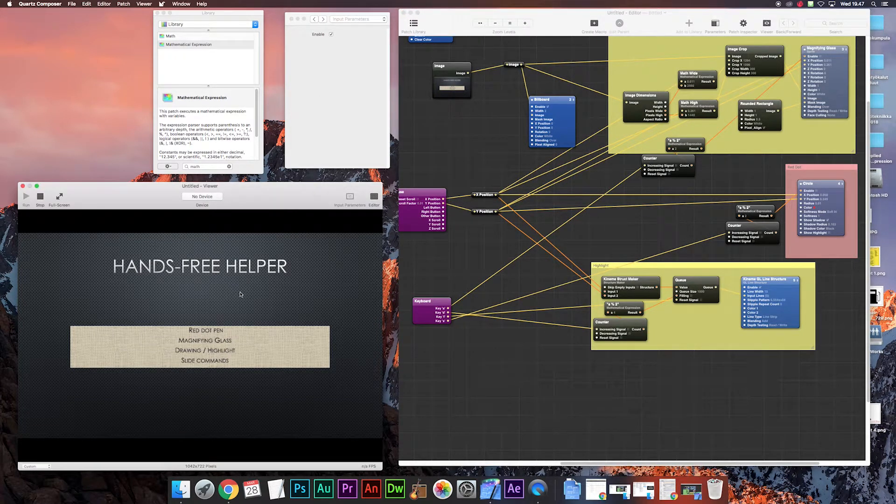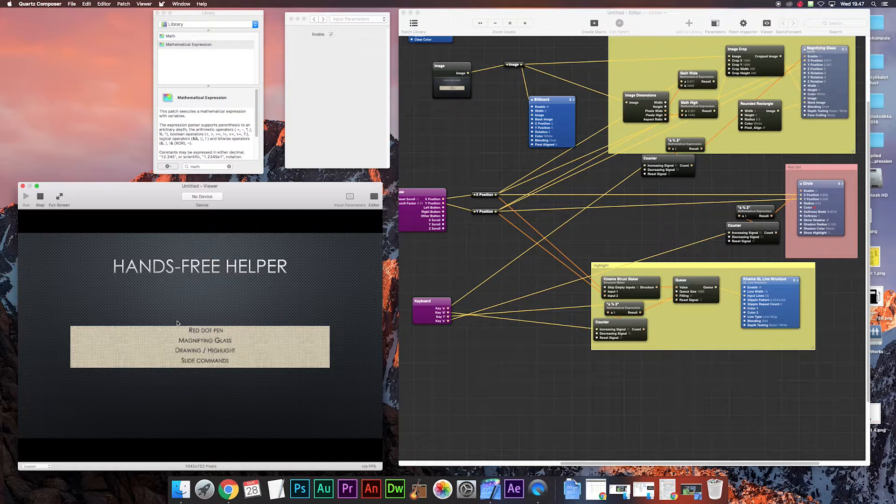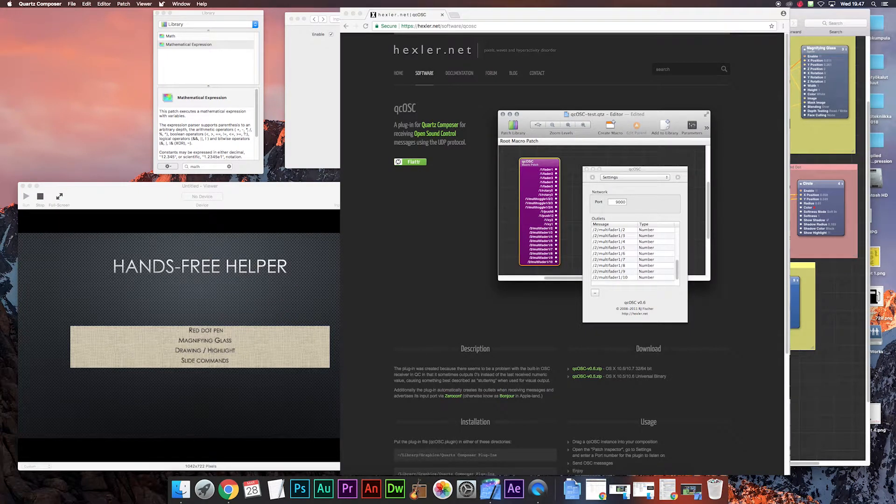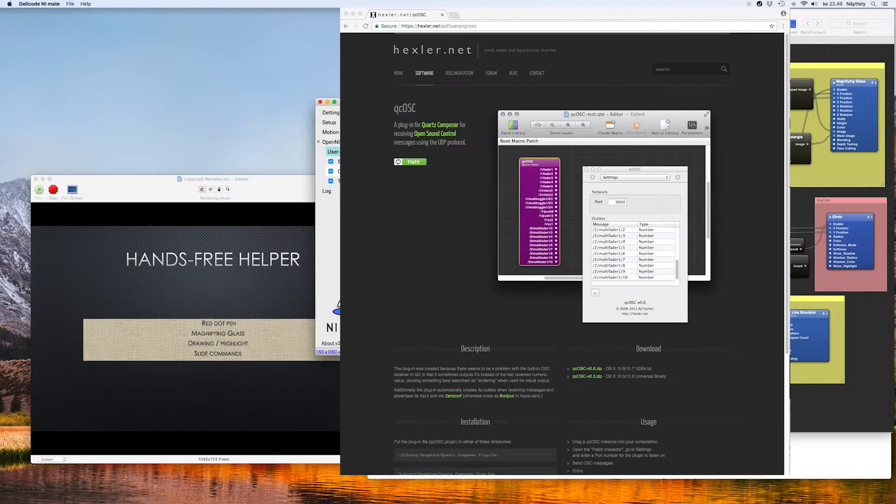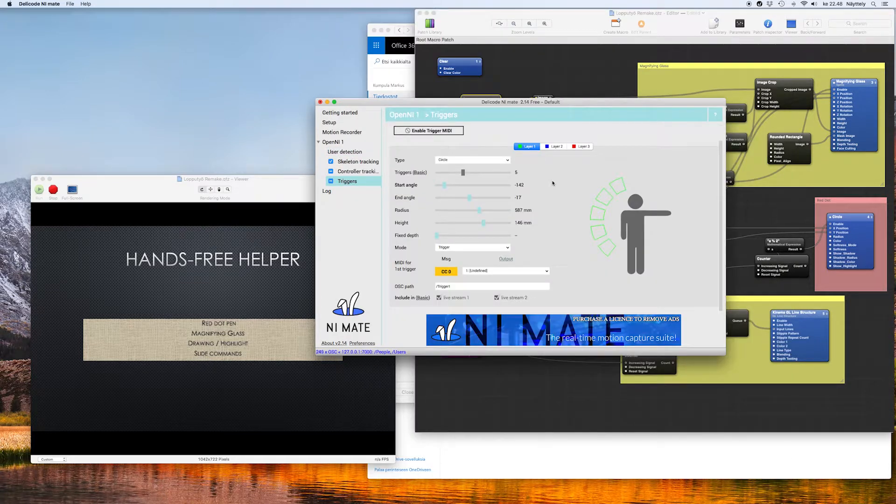That's the engine in Quartz Composer. Now we have to have Nimate to continue and a Kinect camera. Also you can download the QC OSC patch to Quartz Composer from Hexler.net. And we'll work with those from now on.